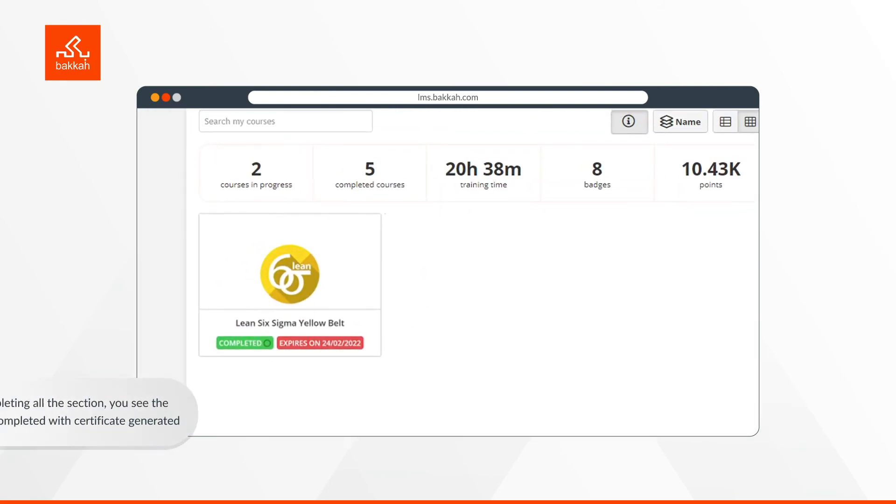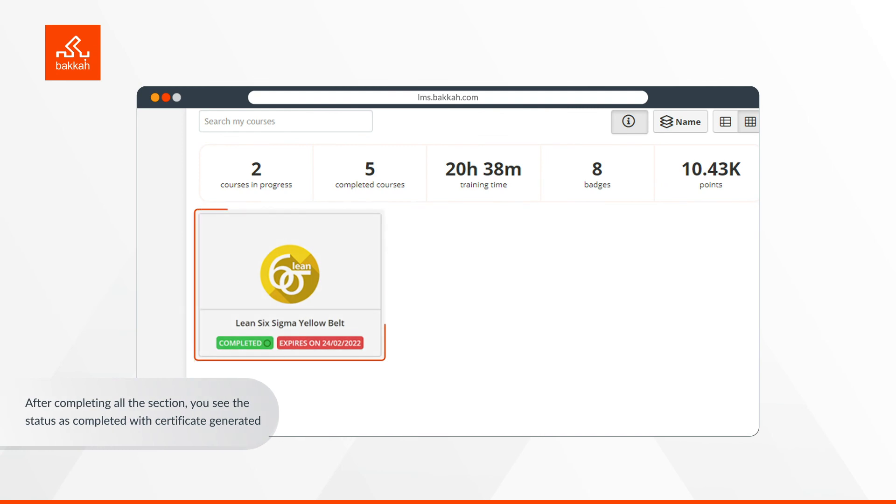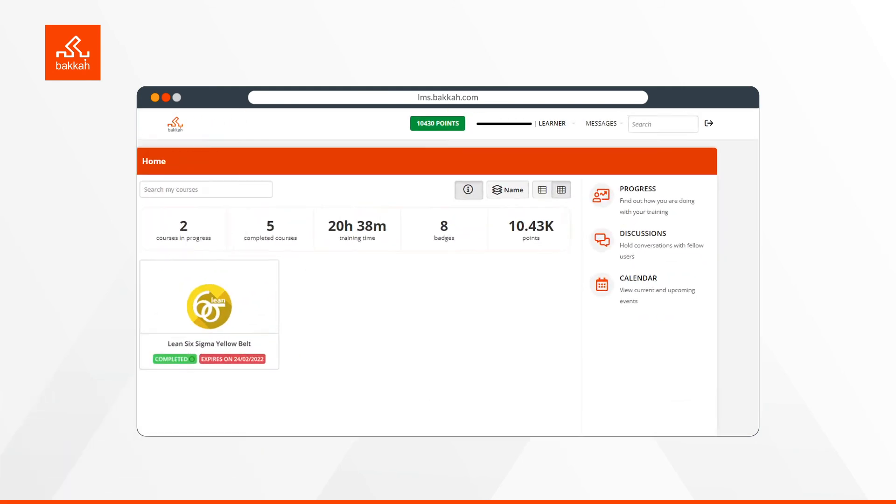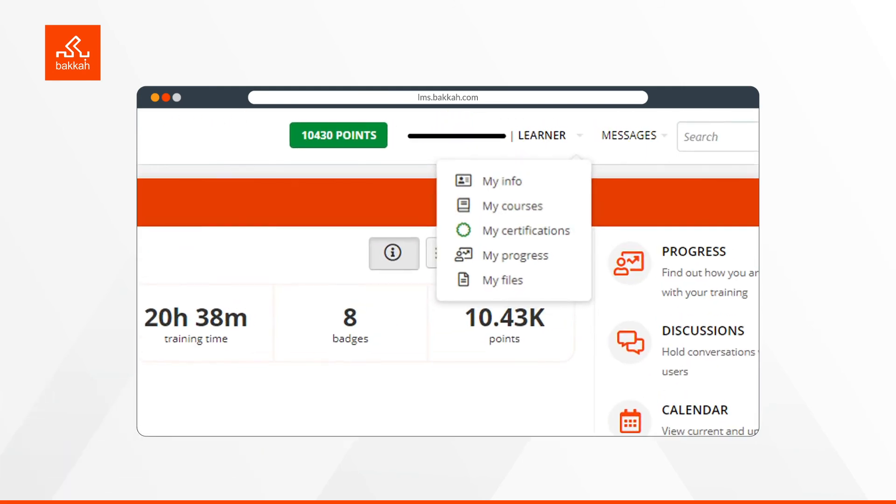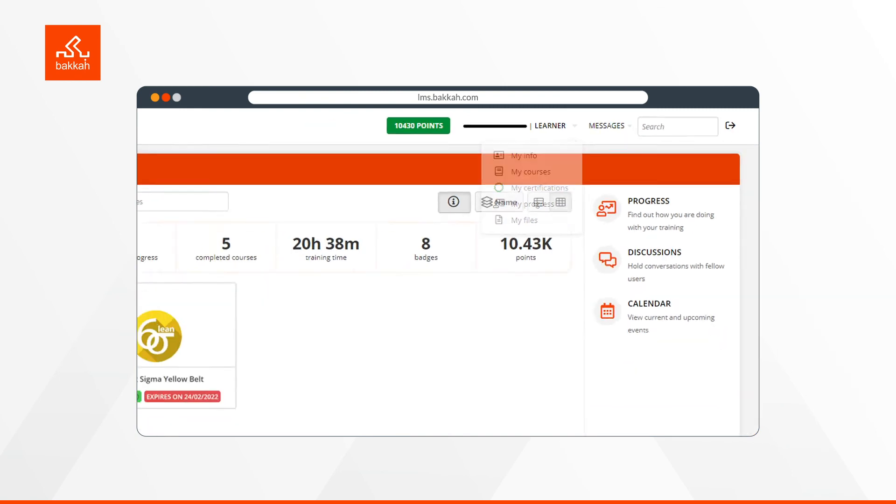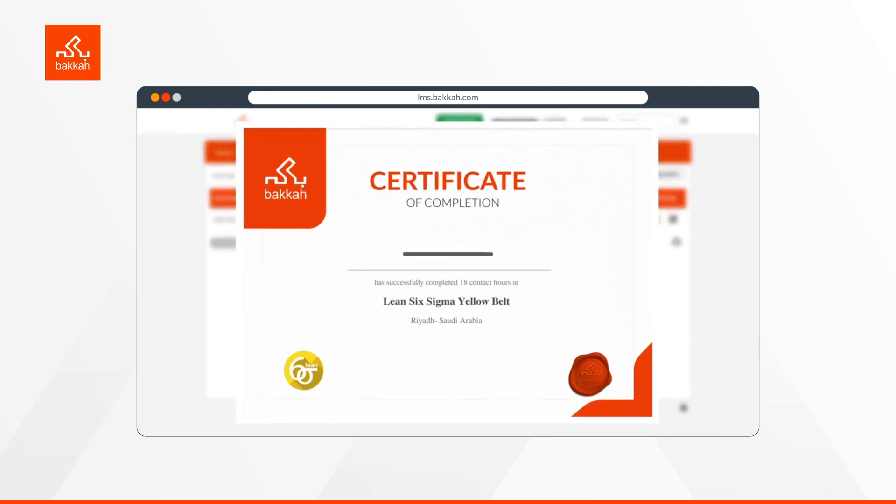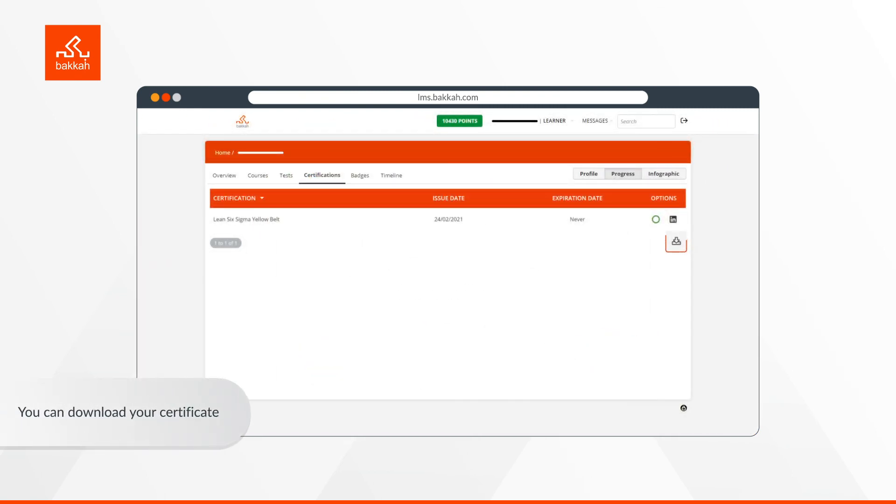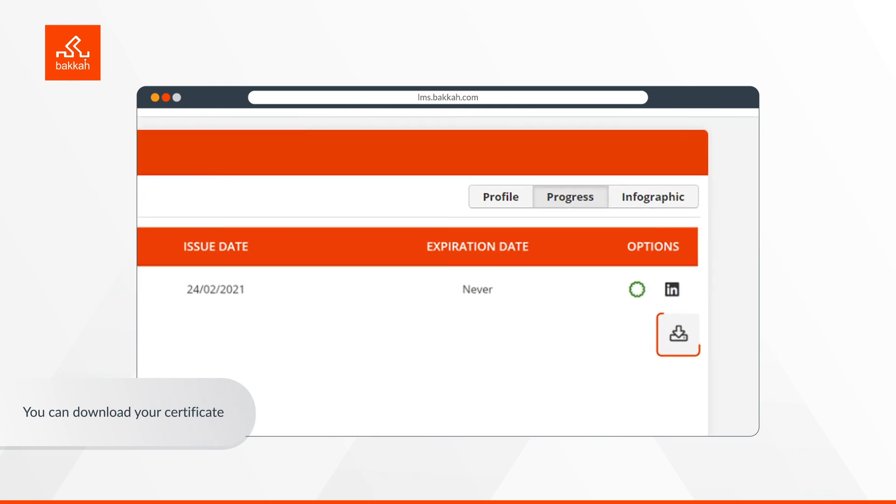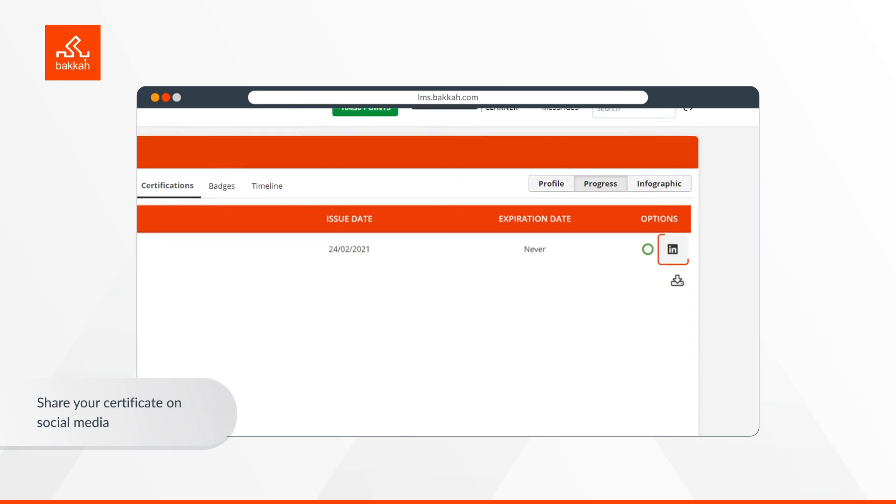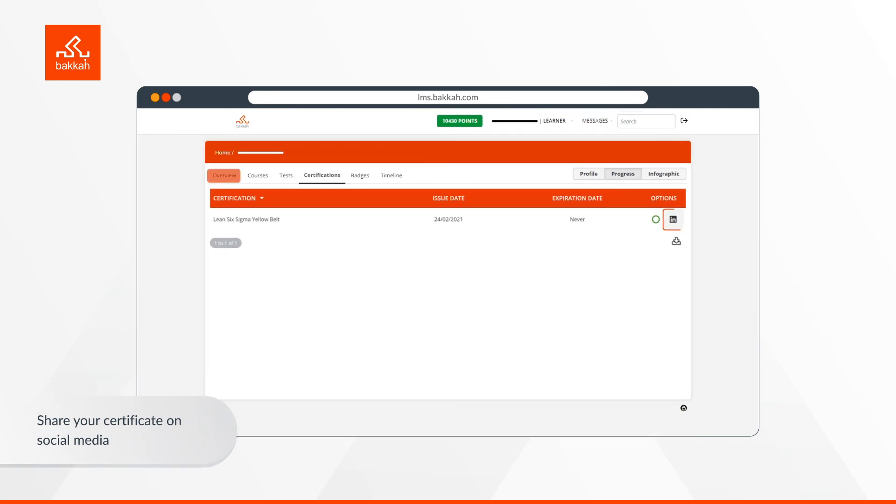After completing all the modules and sections, you will find the status as completed with the certificate generated under homepage. From My Certifications under learner drop list, you can find your course completion certificate details and download it. Want to celebrate your success with colleagues and friends? Share your certificate on social media.